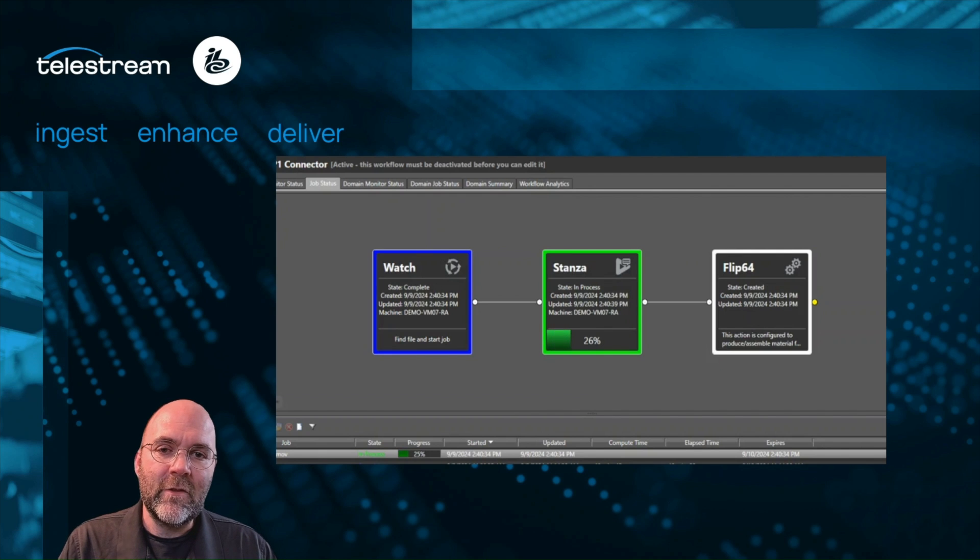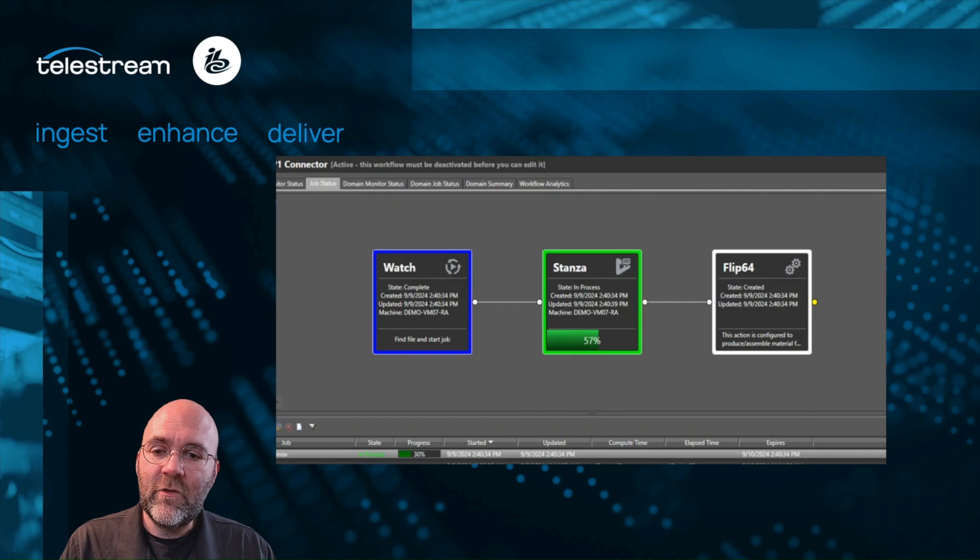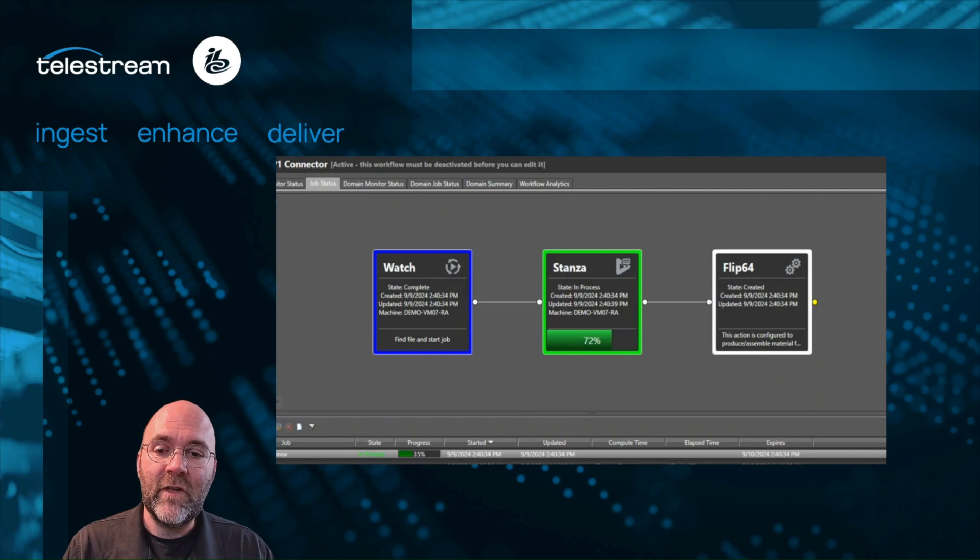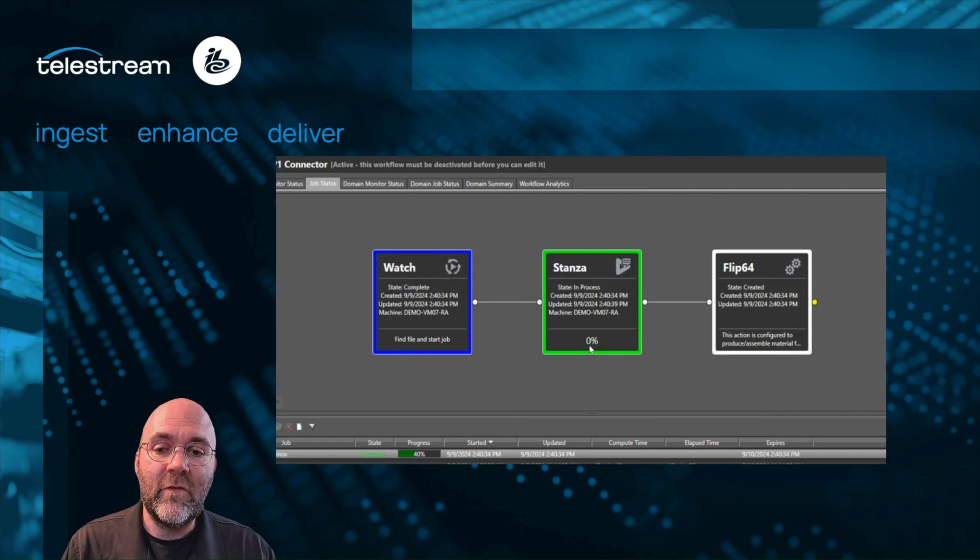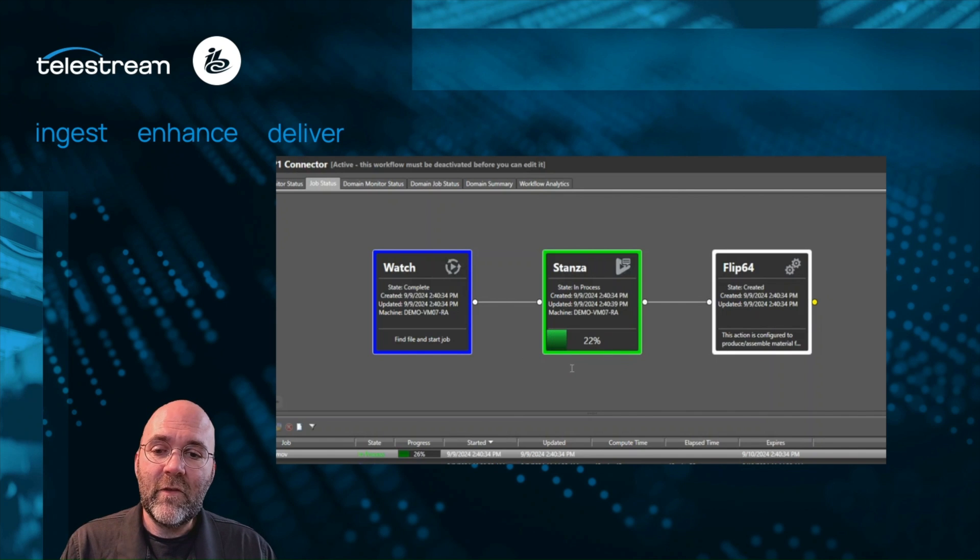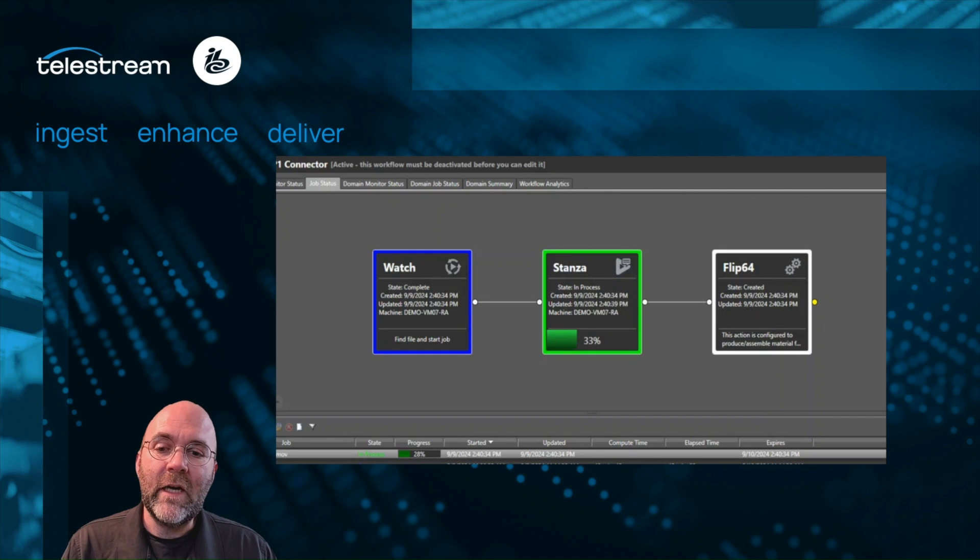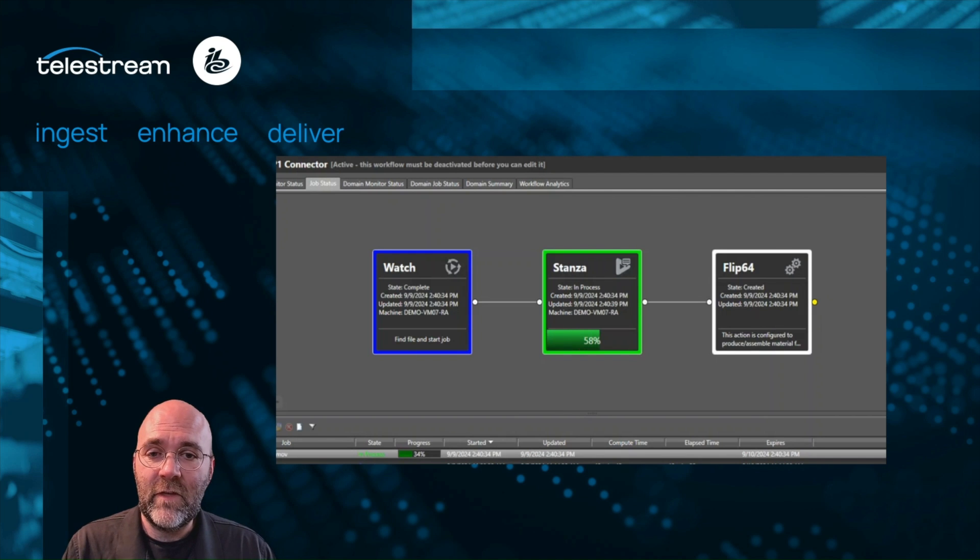What we're doing with Stanza is actually a few things. The Stanza action is initially creating a Stanza project, giving us the actual presence of the media within the Stanza application itself. The second thing it's going to do is fire off the speech text options using the local AI engine within Stanza.